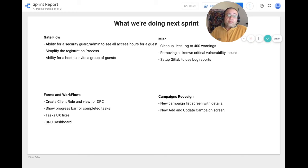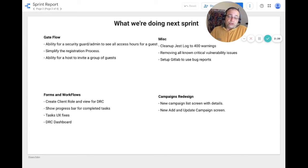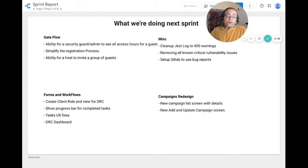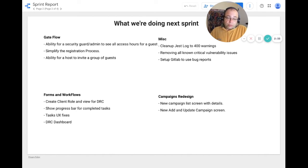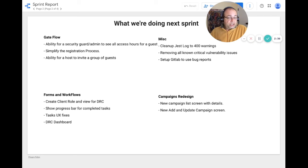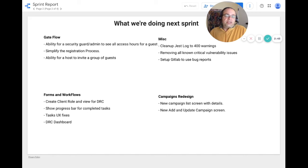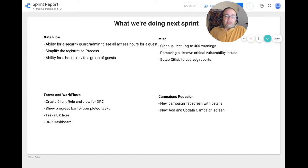For miscellaneous tasks, we want to continue our Jest cleanup log and reduce it from 475 warnings to 400 warnings. We also want to remove all non-critical vulnerability issues, and I believe we only have one critical vulnerability right now. We also want to set up GitLab so that we can use the amazing bug reports that it provides.